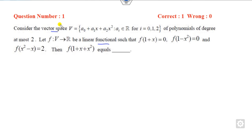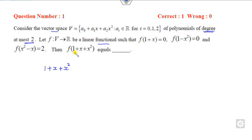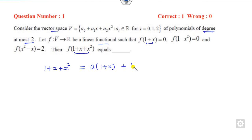Now let's see question number 1. This is a vector space of polynomials of degree at most 2. Your target is to express a given polynomial in terms of the other polynomials — that is, a of 1, b of (1 minus x squared), plus c of (x squared minus x).